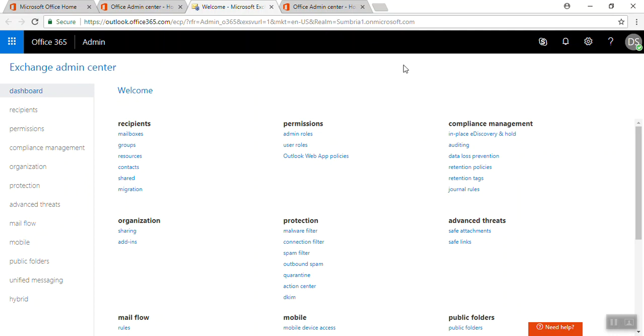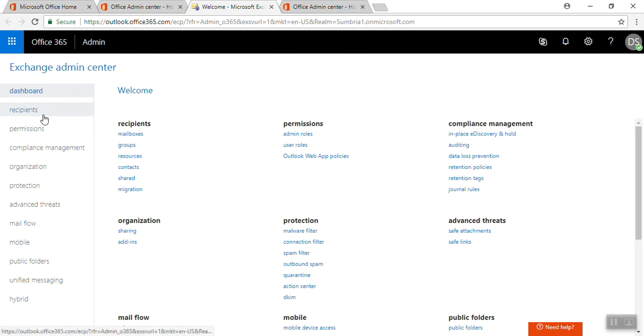Hey friends, welcome back. In this video we are going to cover how we can create a contact. First of all we need to log on to the Exchange Admin Center, then go to Recipients.